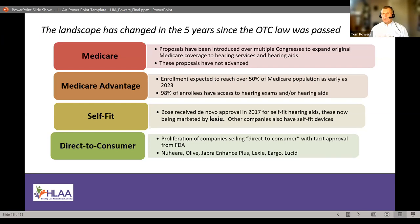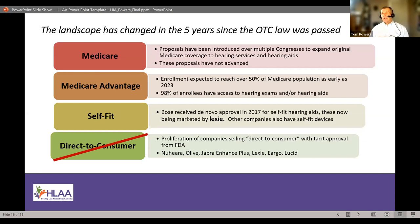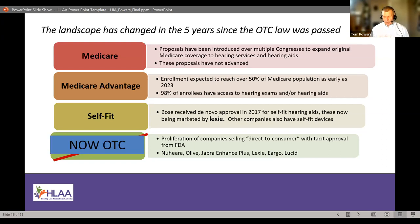Direct-to-consumer was coined because OTC didn't exist — companies were selling devices directly to consumers through websites and the internet, operating with approval but limited FDA enforcement unless they violated regulations. These companies will now mostly move into the OTC or self-fit OTC categories, since we now have regulations and these are regulated medical devices. We will see almost all of these direct-to-consumer brands become new OTC devices, both self-fit and standard OTC.